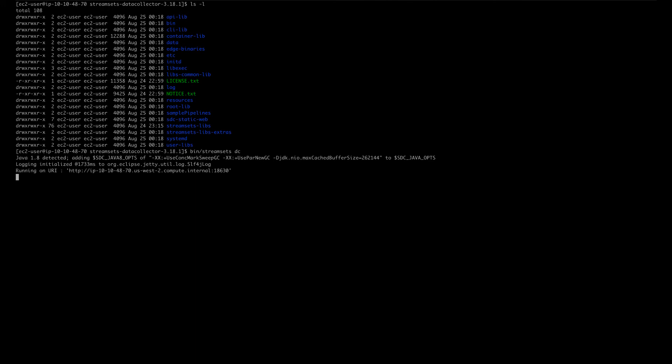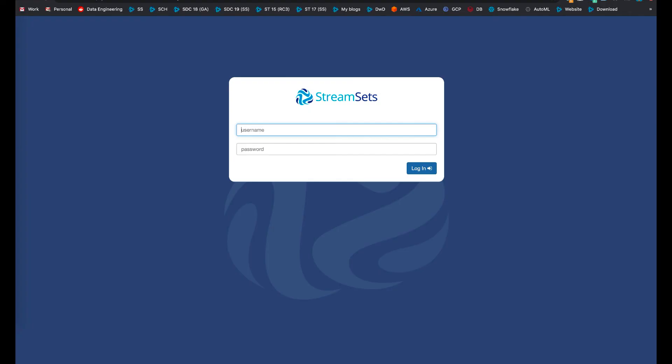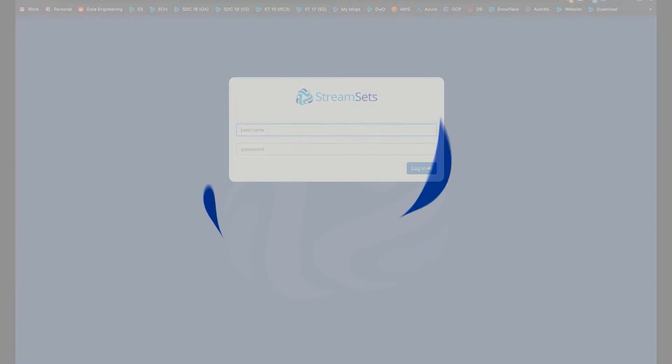Now clicking on this URL will bring up the data collector UI. And that's it. Thanks for watching and I'll see you next time.